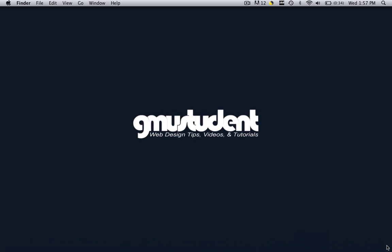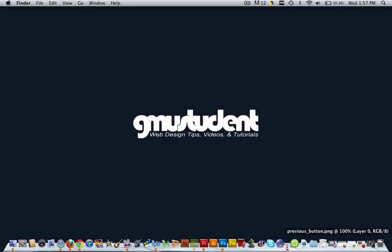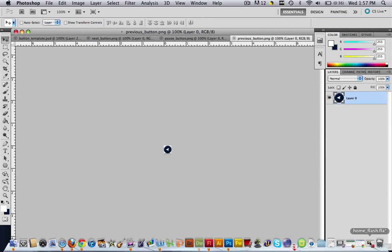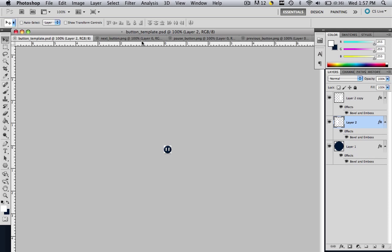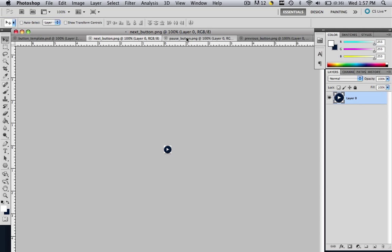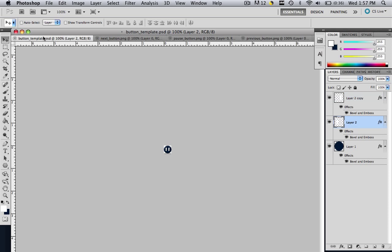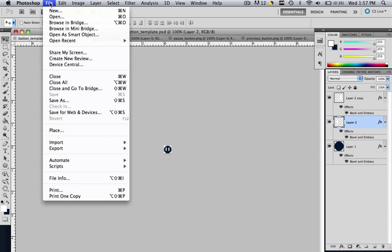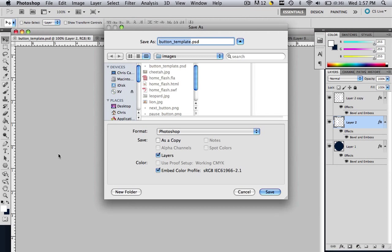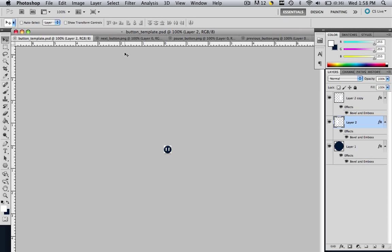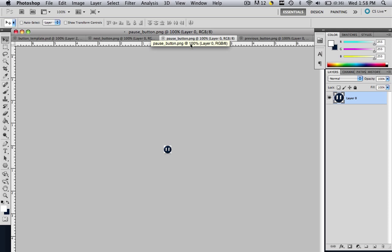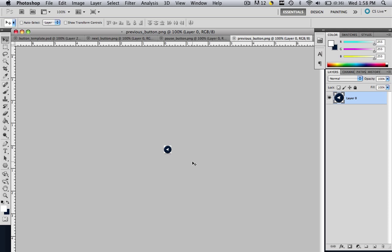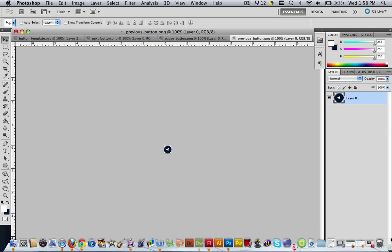So let's see those buttons that we made in Photoshop. If you're following along with me, you should have one Photoshop file and three PNG files. Now I renamed my Photoshop file. If you haven't done this yet, just find your Photoshop file, go File, Save As, navigate to your default images folder and just call it something like button underscore template. You can call it whatever you want and then save it. So then you should also have a next underscore button dot PNG, a pause underscore button dot PNG and a previous underscore button dot PNG. So if you have all these things, then we can insert it into Flash.